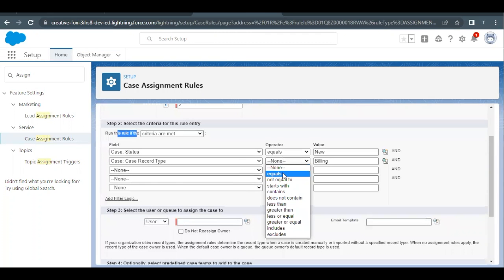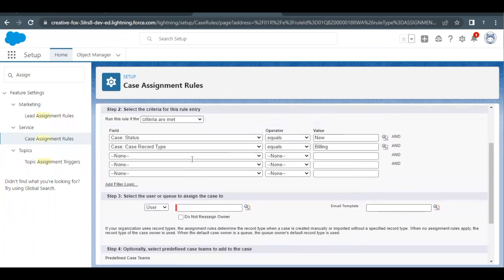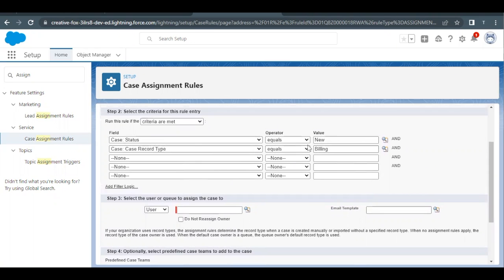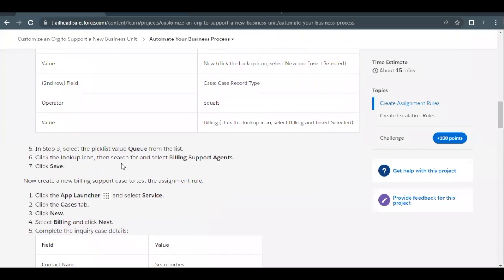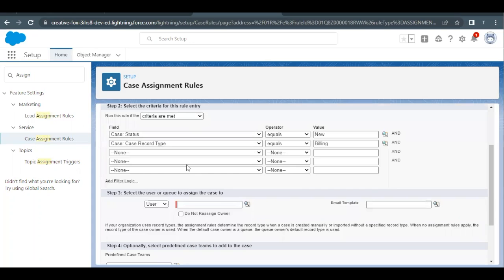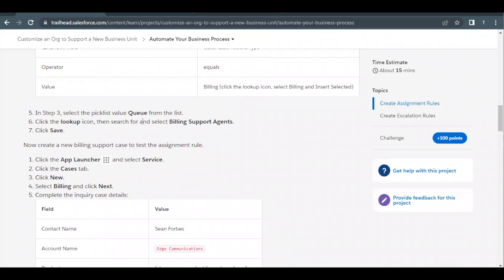So if the case record type equals Billing, we select the user or queue to assign the case to. Whenever the case status equals New and record type equals Billing, the case record will be assigned to the specified queue. As per the challenge, we assign this to the queue we just created — Billing Support Agents. Use the lookup icon, search for Billing Support Agent, select it, and click Save.